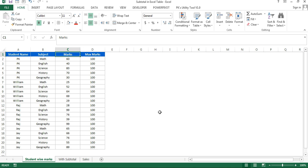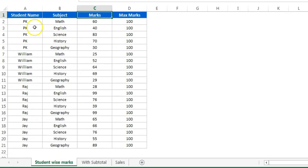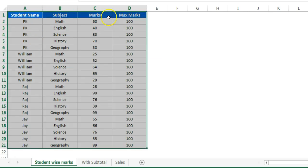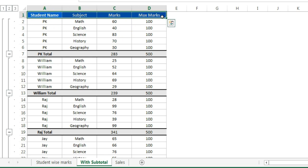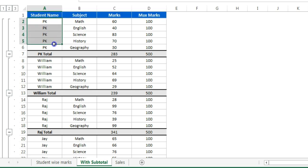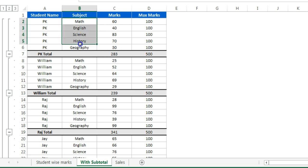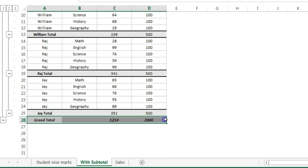I will show you one example here. I have this table wherein I have student name, subject, marks and maximum marks. I want to convert this table into an interactive table with subtotal. Here you can see I have created this table using subtotal. In this table I have added a subtotal for each student and I have used group also. At the bottom I have used grand total also for all the students.